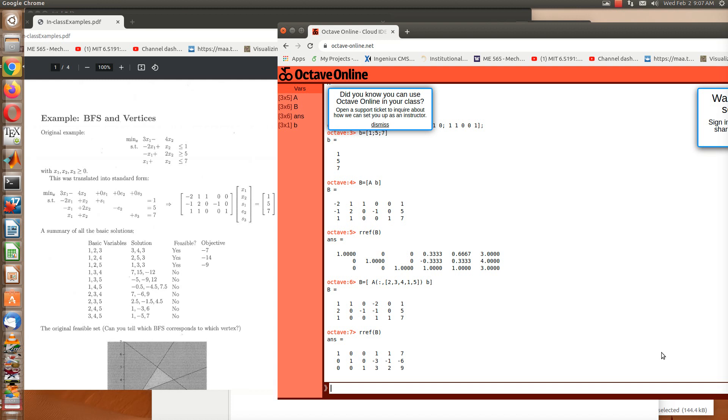Very good. So this is how you would manipulate some of the columns in the matrix A and solve for different feasible solutions.